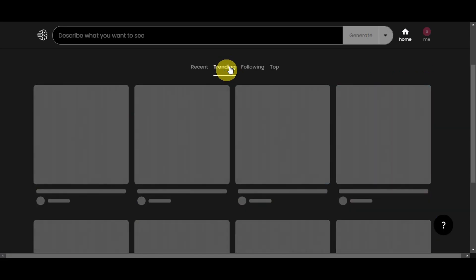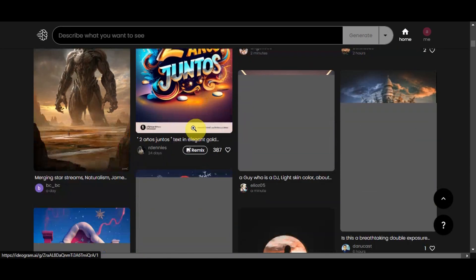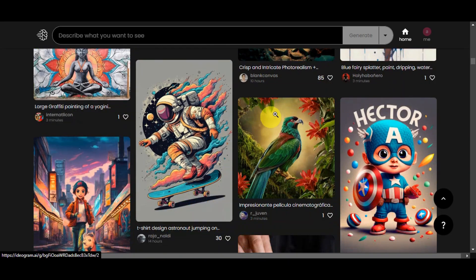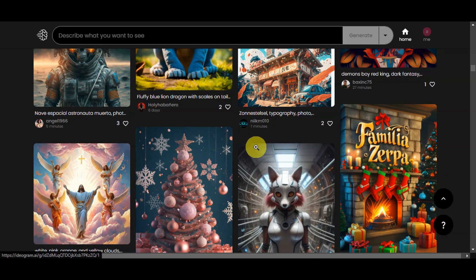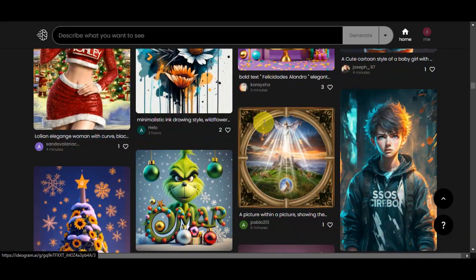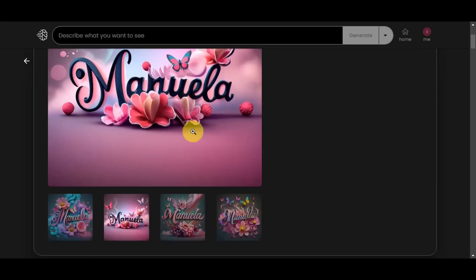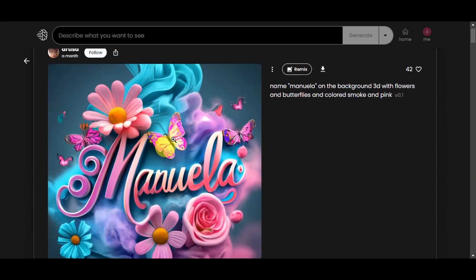Let's head back to the Trending section. Here on the trending page, we can actually utilize this to find some ideas. We could try to create some stickers for our print-on-demand or some t-shirt designs. I kind of like how this one turned out — let's try to create something colorful and eye-catching. We'll browse these examples to find a great source of inspiration. Scrolling down, I kind of like how this one turned out — the prompt used 'Neo Manuela on the background created with flowers and butterflies in colored smoke and pink.' You can see four variations generated with that specific image. Let's choose this one.